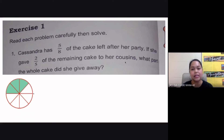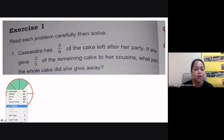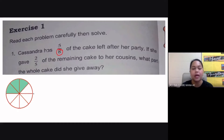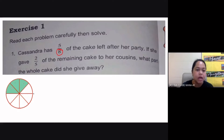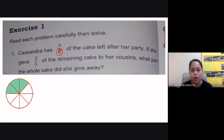Cassandra has five-eighths of the cake left after her party. If this is a cake, we are going to divide it into eight equal parts because we have the denominator of eight. So that means we have eight equal parts to begin with. The first part says Cassandra has five-eighths of the cake left after her party, so that means these three other parts were already given away. She only has one, two, three, four, and five out of the eight parts left — that's five-eighths.